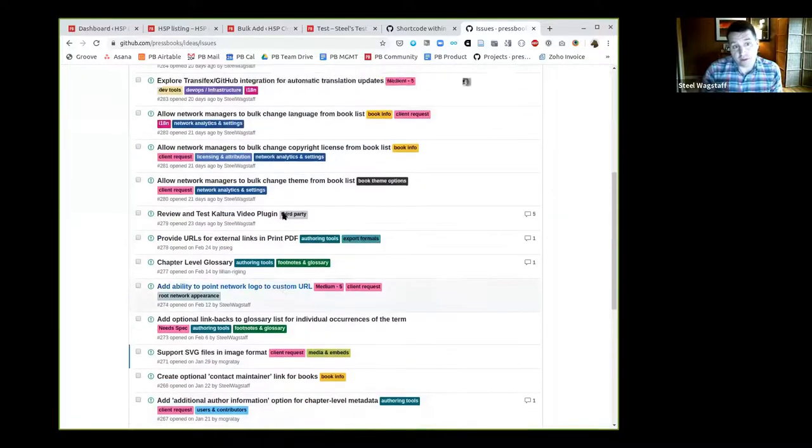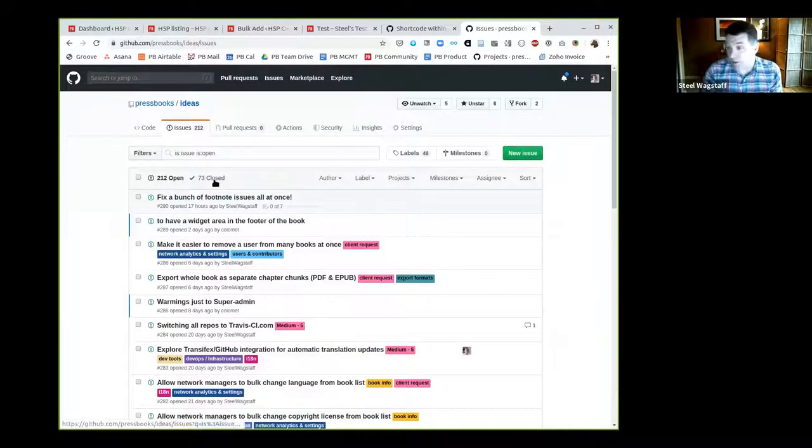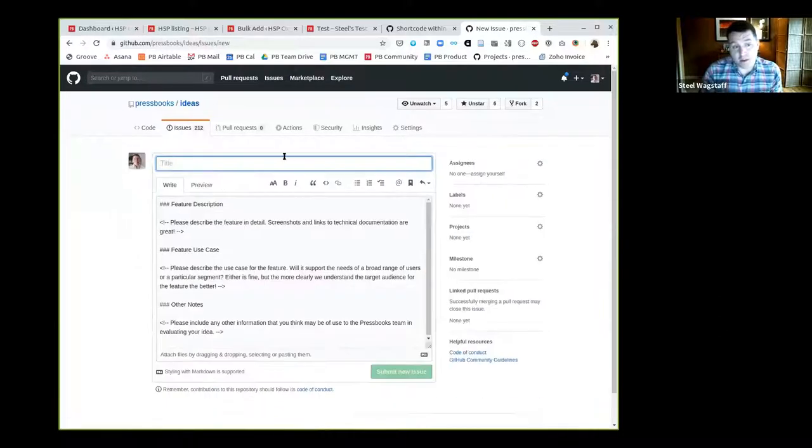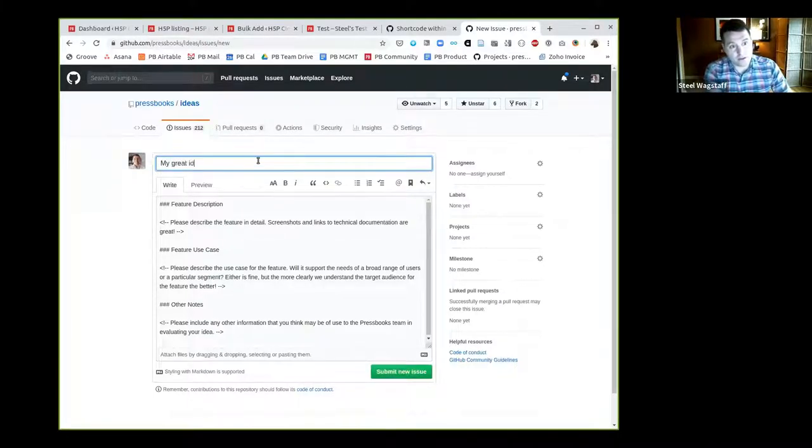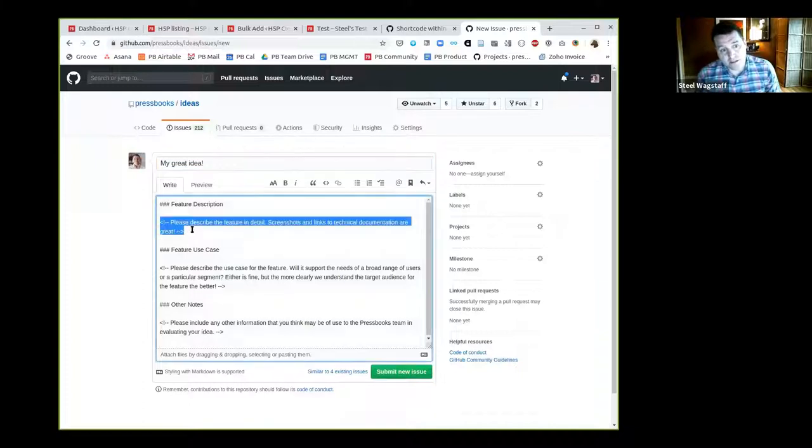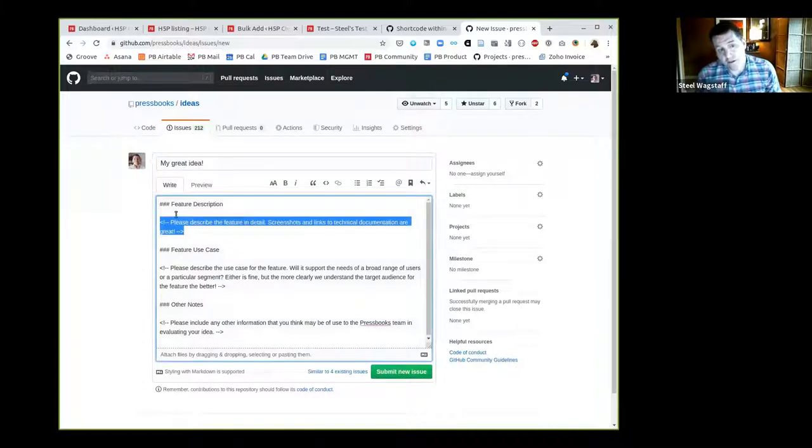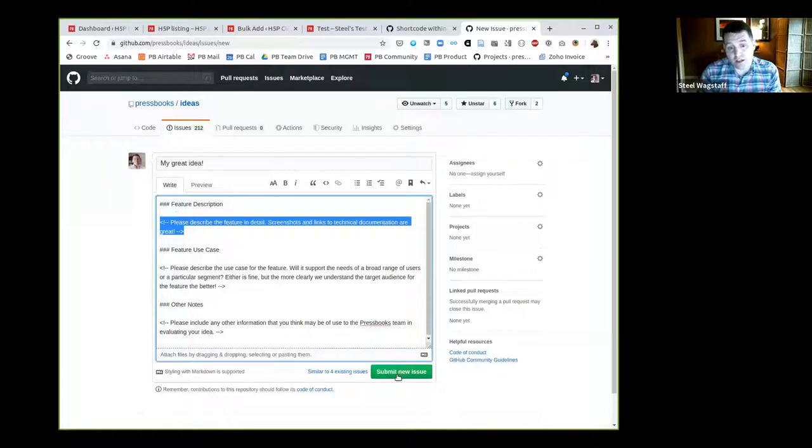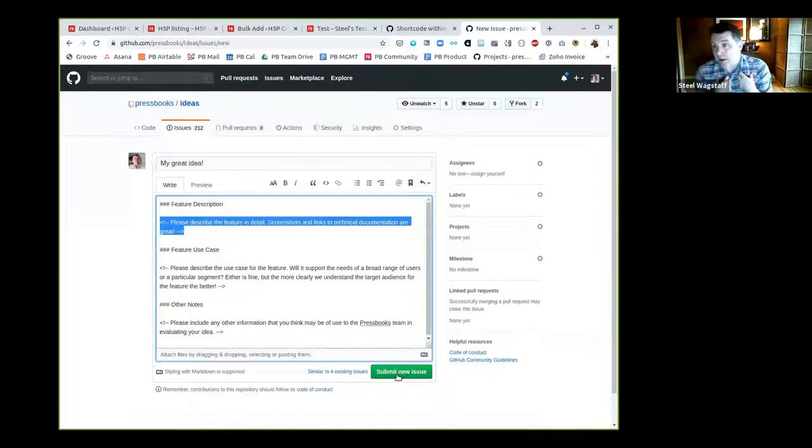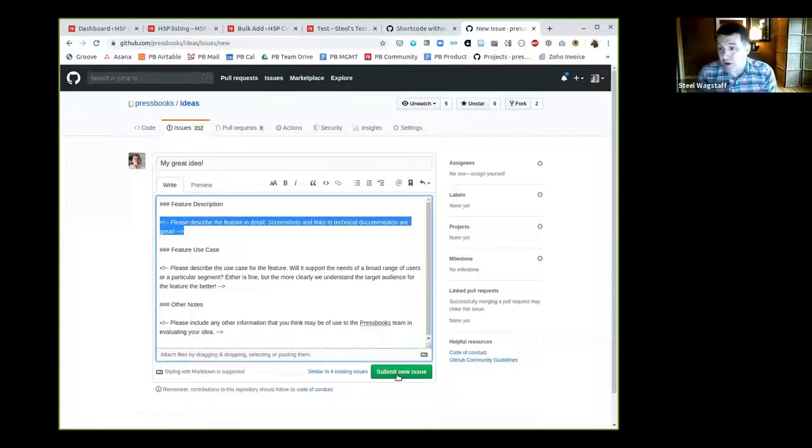You can see there's a whole bunch of issues that people have suggested. They have colorful labels that we've applied and we put them into our backlog. We have 212 open ideas and 73 that we've already implemented and built. You could add a new issue here, enter a title, and we have a template for you to fill in. Once it's done, you click submit new issue.